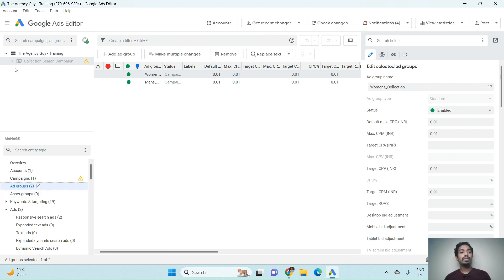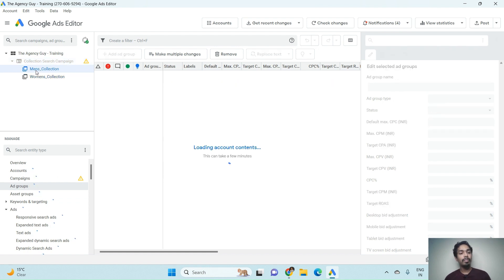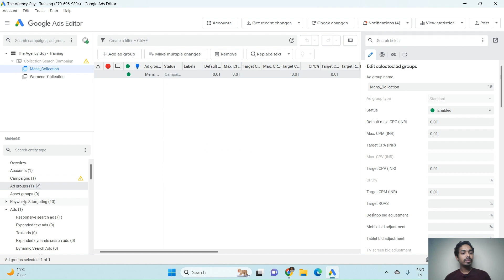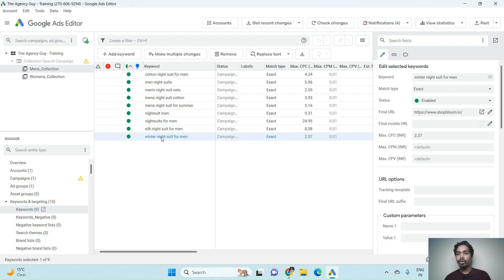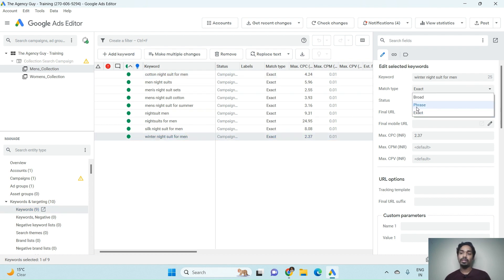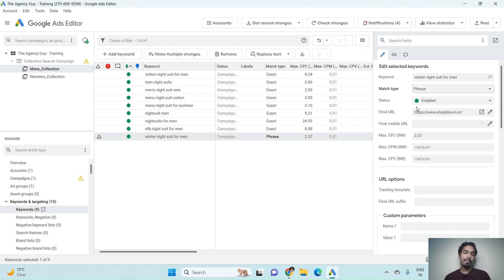At the ad group level you can find both ad groups present in the campaign. For example, to change a keyword's match type in the Men's Collection ad group, select that ad group, go to Keywords & Targeting, click on Keywords, find the keyword, click on Match Type, and change it — for example, to Phrase Match. I've just changed the match type of this particular keyword.